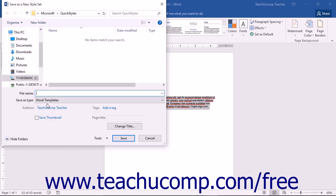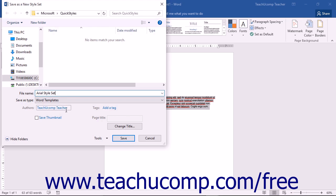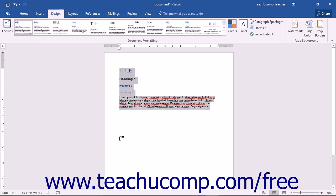The Save as a New Style Set dialog box will open to the Quick Styles folder where style sets are kept. Do not change the Save location for new style sets as Word may not read them properly if you do. You can enter a file name for your new style set into the File Name text field, and then click the Save button.